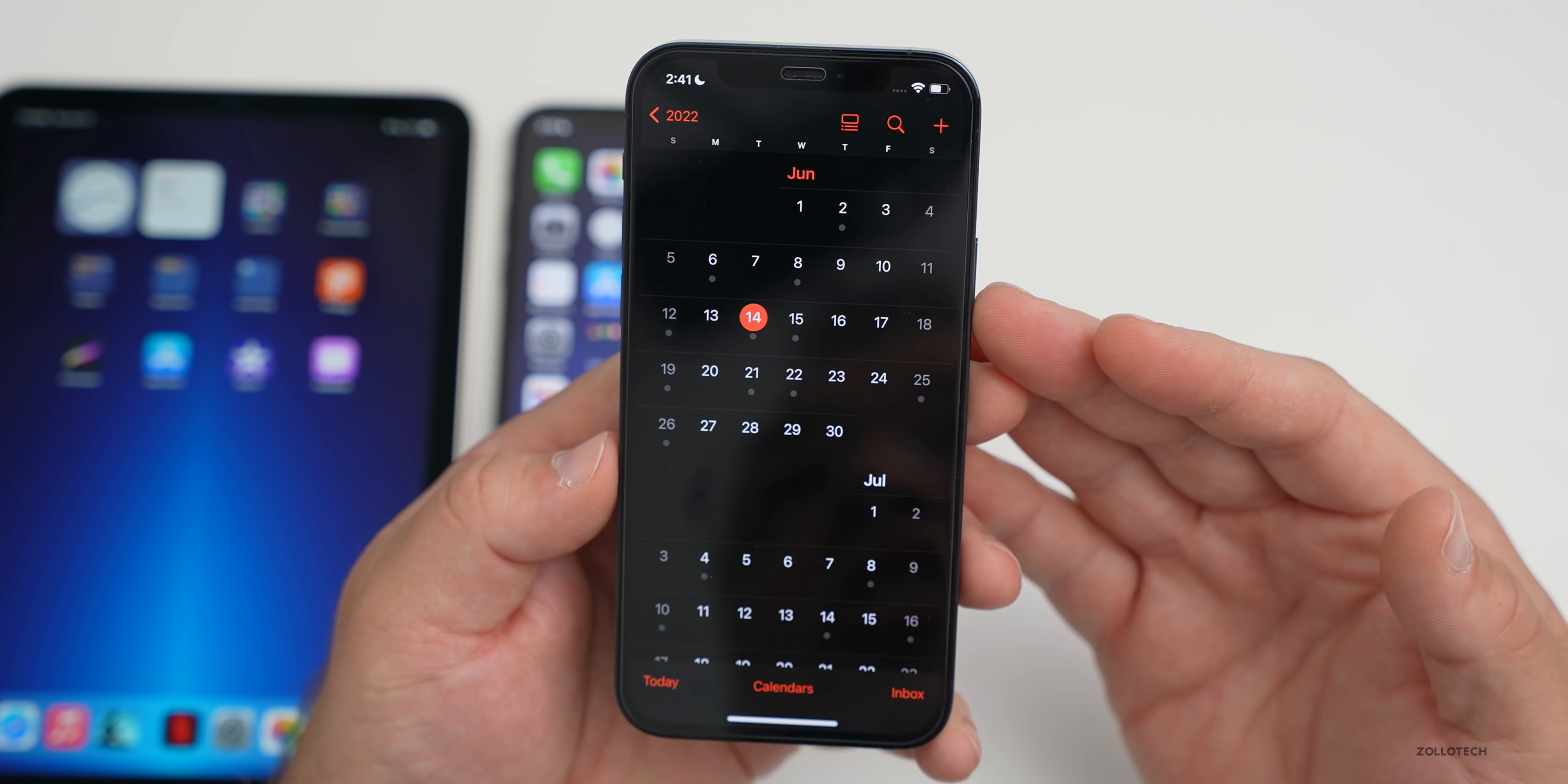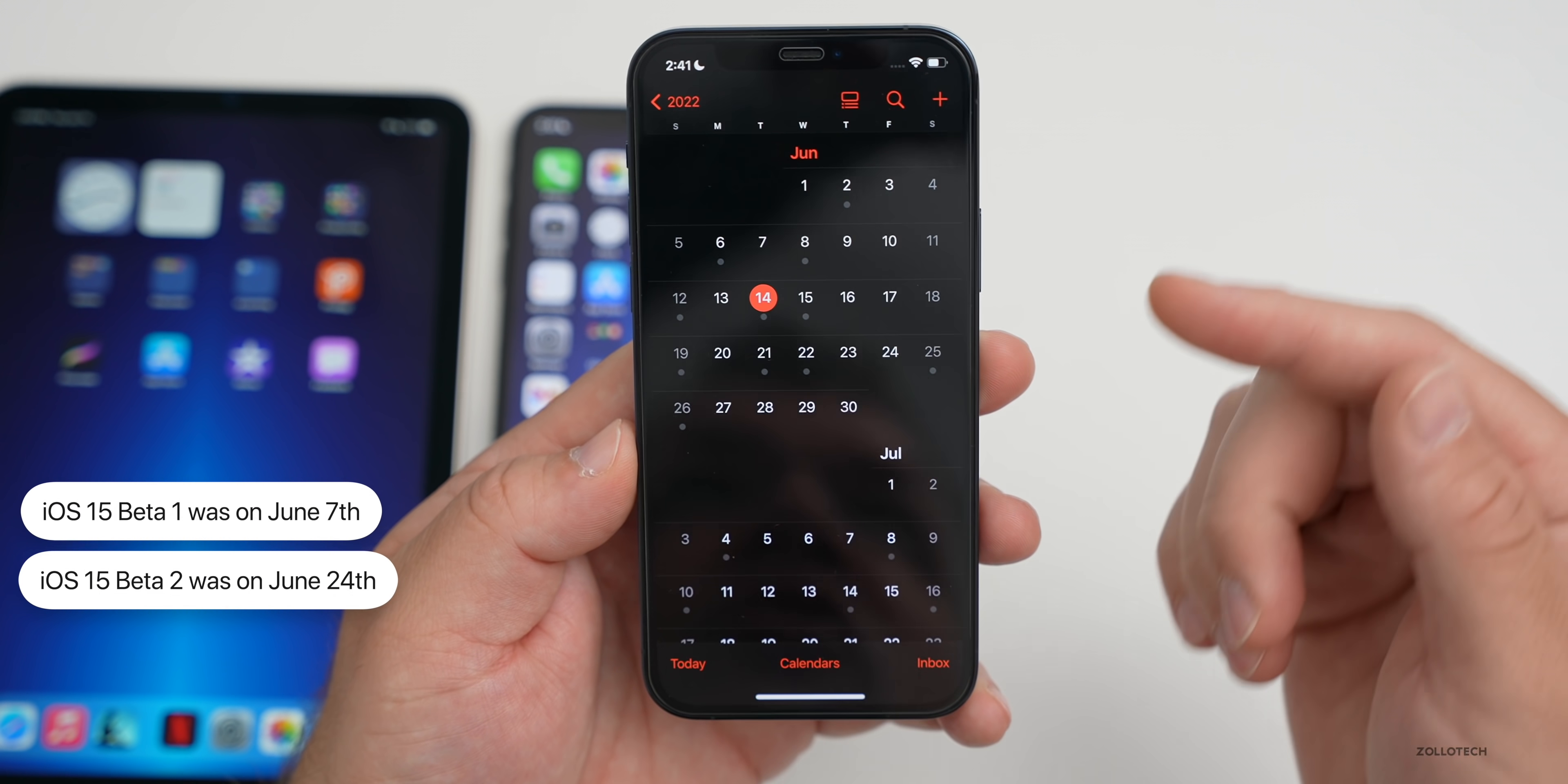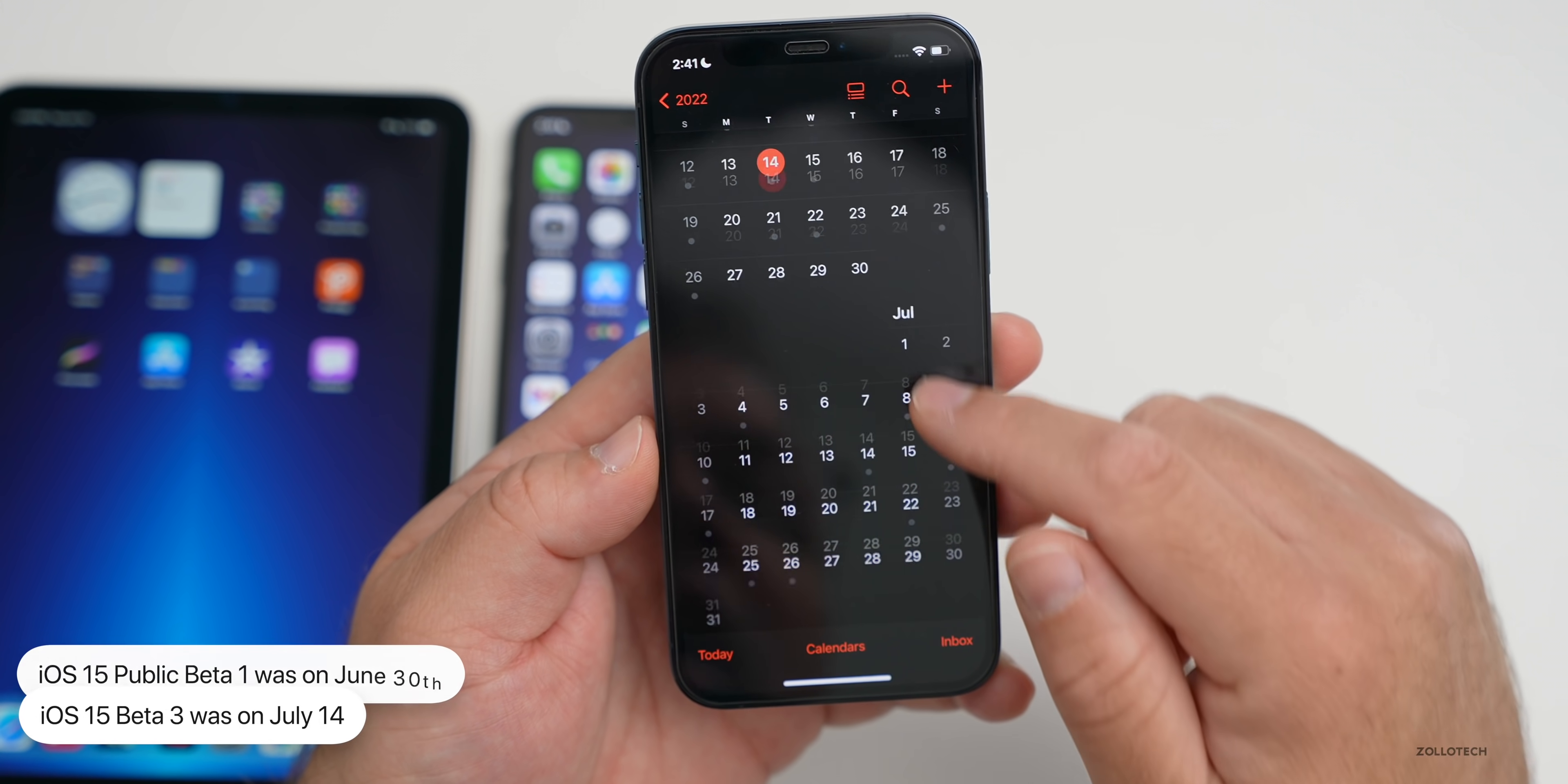As far as iOS 16 beta 2, many have been asking when we can expect that and also the public beta. If we take a look at what Apple did last year with iOS 15, they released beta 1 on June 7th, beta 2 on June 24th, and then between beta 2 and beta 3 they released the public beta. Beta 3 was released on July 14th, bringing everyone to the same version.